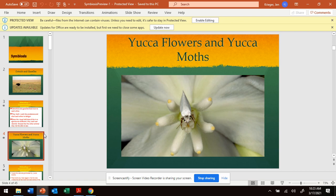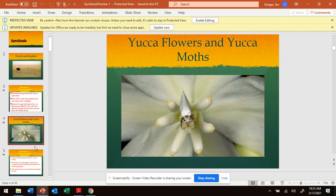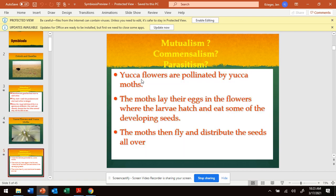Let's try this one. We've got yucca flowers and yucca moths. It's hard to see the moth there, right? It's camouflaging with the beautiful flower. Let's look at their relationship. Yucca flowers are pollinated — meaning that flower is able to reproduce more flowers because of the moth. The moth lays their eggs in the flower, where the larva then hatches and eats some of the seeds. The moths then fly and distribute — meaning move — the seeds all over.